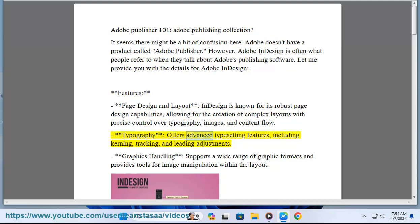Typography: InDesign offers advanced typesetting features, including kerning, tracking, and leading adjustments.